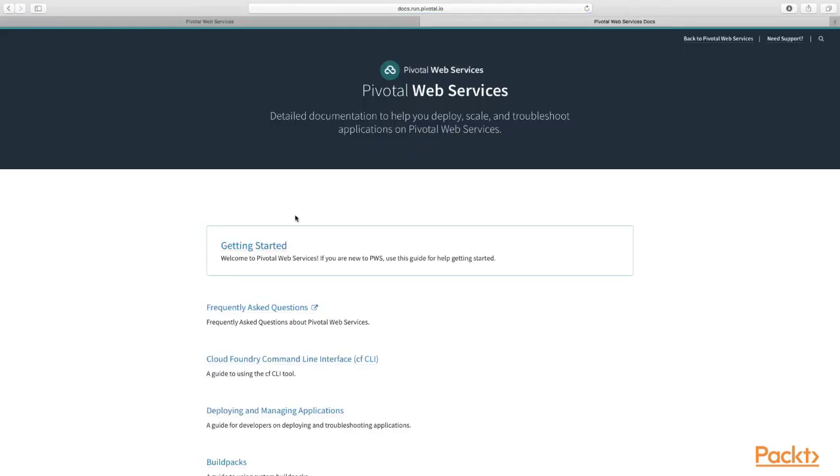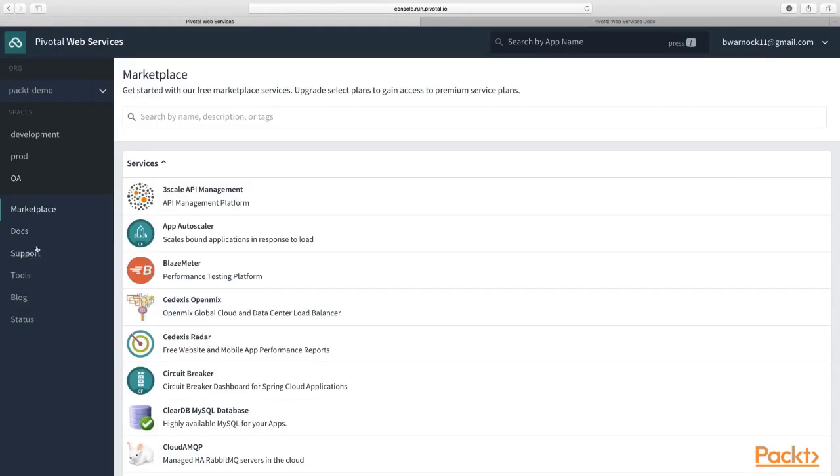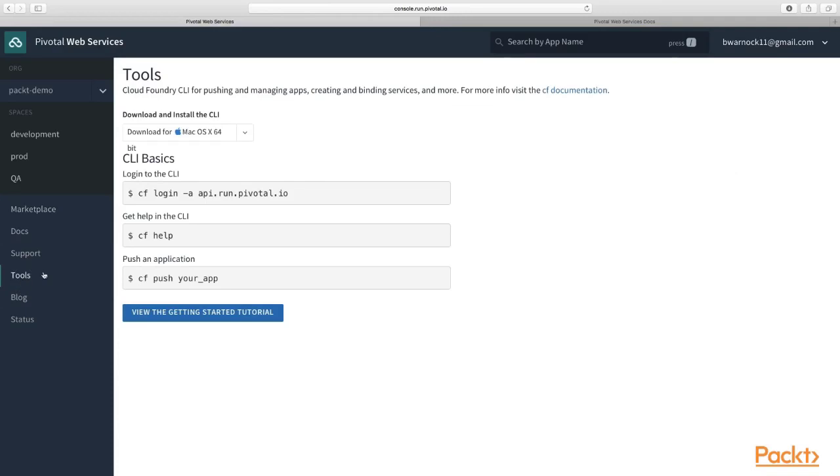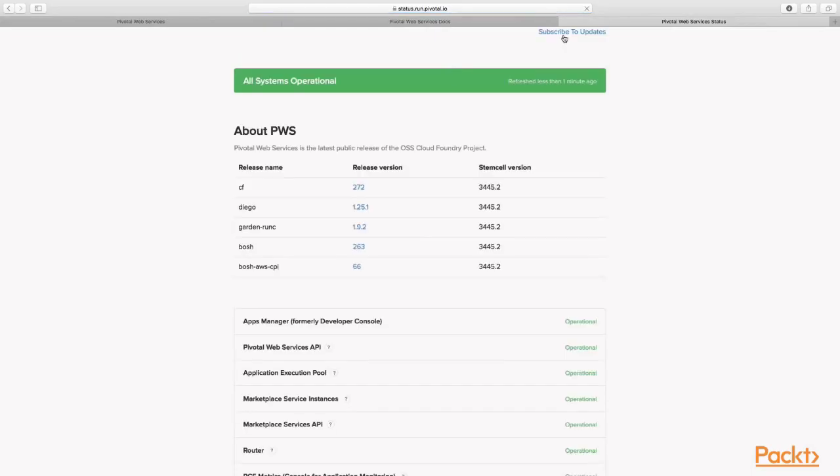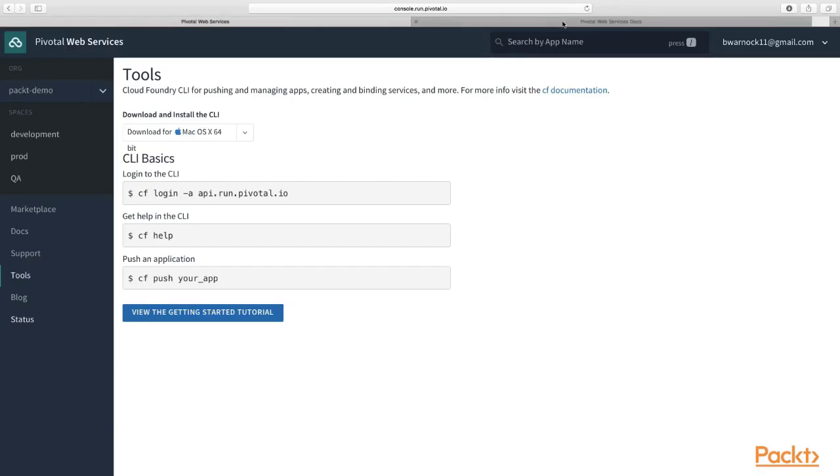These are important. Definitely bookmark this as a place to get some documentation. There's support, there's tools. Now the tools button, if you click on this, it'll give you a nice piece of code here to copy and paste into your terminal. If you ever forget how to log in, simply go to the tools, open up your terminal, copy and paste this in there, and they'll help you log in and even help you push your app. And there's blog and status. The status will show you the health status of this PCF foundation, and it's healthy.